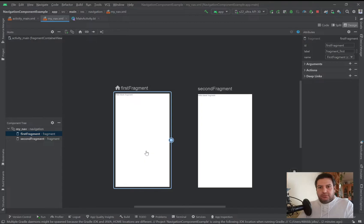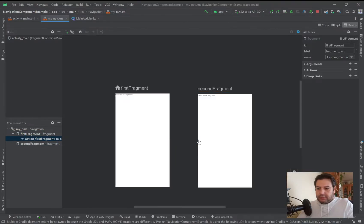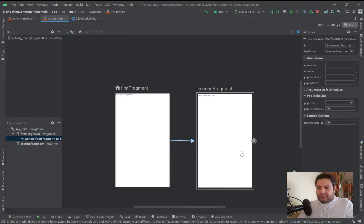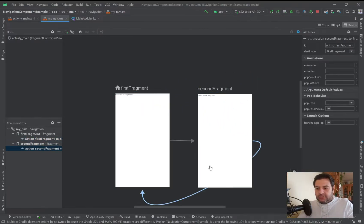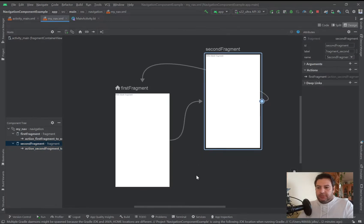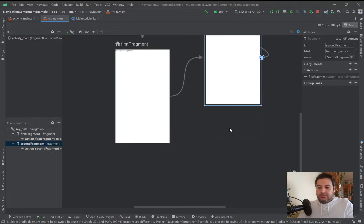Back in the navigation graph, the idea is to go from the first fragment to the other fragment. I can see this circle on the fragment — I'll click and hold it and draw an arrow from the first one to the second one, and from the second one back to the first one. If I had a third fragment I could connect it the same way.